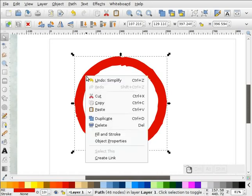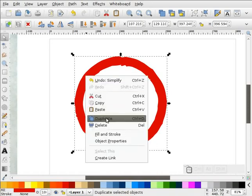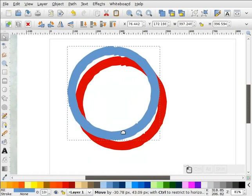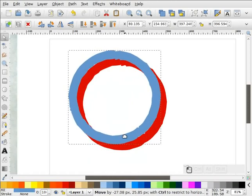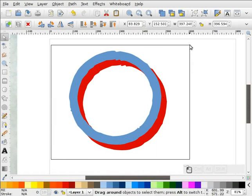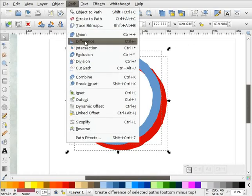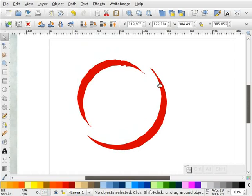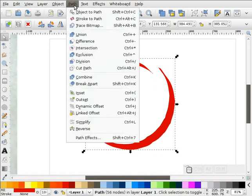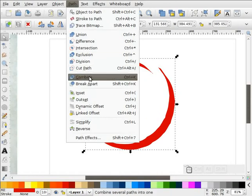Now what I'm going to do is right-click on this and duplicate it. I'll give it a different color just so we can tell the difference. I'll put it about like that, select both of these, and we're going to do a Difference. Now I have this shape. I'm going to select this, go to Path, and do a Break Apart.